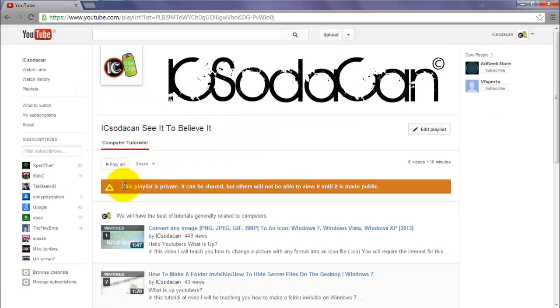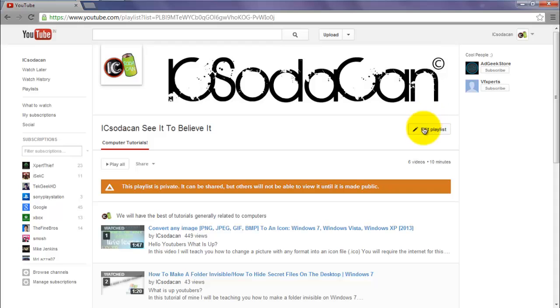It's going to say this playlist is private, it can be shared but others will not be able to view it until it is made public. Then you click on edit playlist.